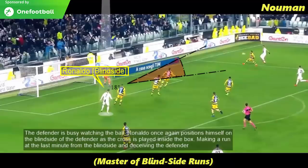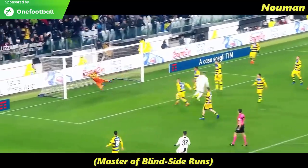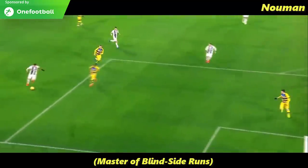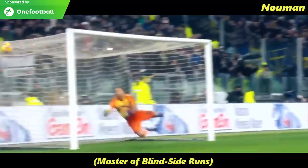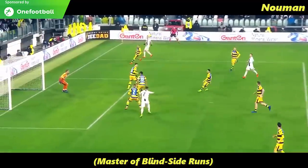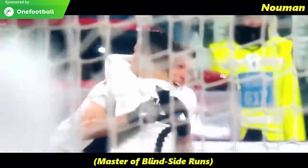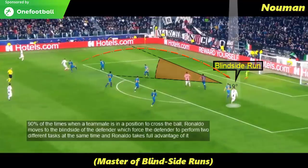The defender is again busy watching the ball. Ronaldo once again positions himself on the blindside of the defender, and as the cross is played inside the box, he makes a run at the last minute from the blindside, deceiving the defender. 90% of the times when a teammate is in a position to cross the ball, Ronaldo moves to the blindside of the defender, forcing him to perform two different tasks at the same time — and Ronaldo takes full benefit of it.